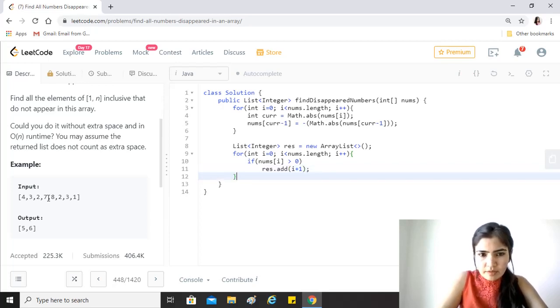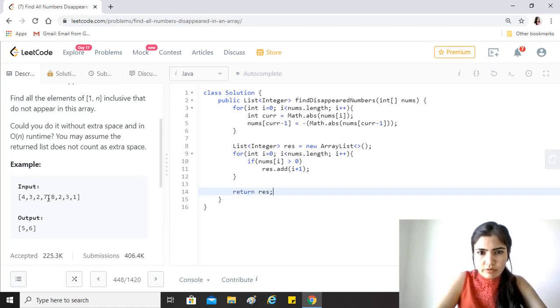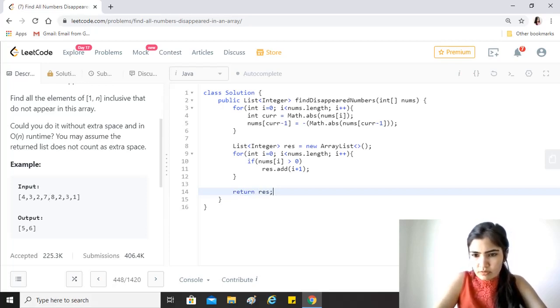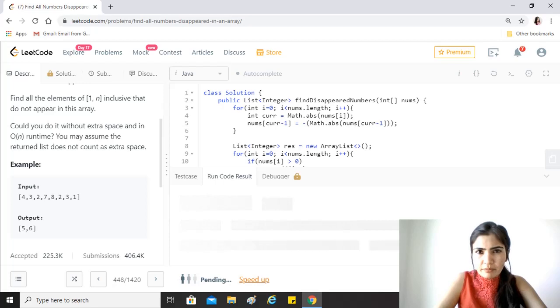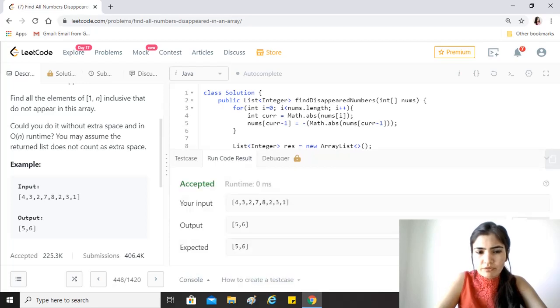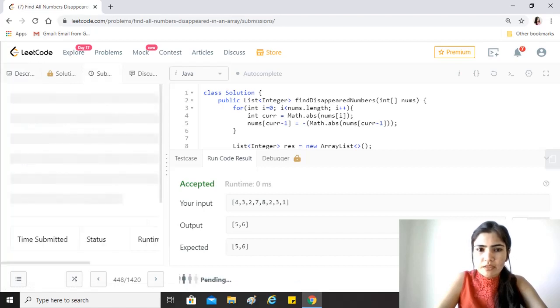And that's it, we should return result. So clearly the time complexity for this is O(n) because we have just traversed through the array once and the space complexity is O(1) because we are not using any collection.